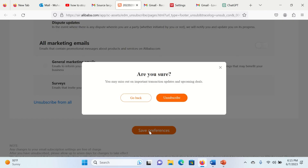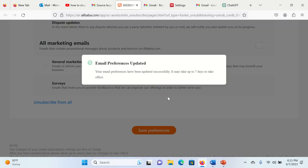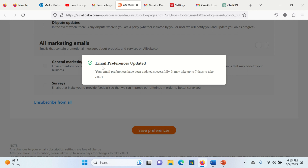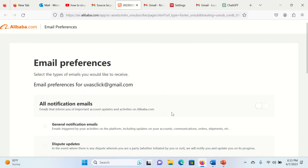This is an easy method to unsubscribe from such type of emails. Hope this video will be helpful for you. See you in another video. Goodbye.